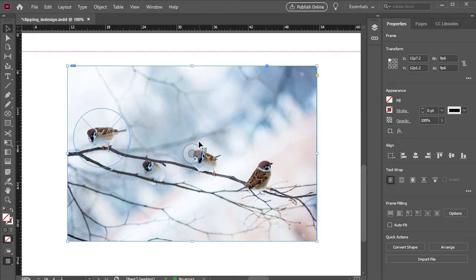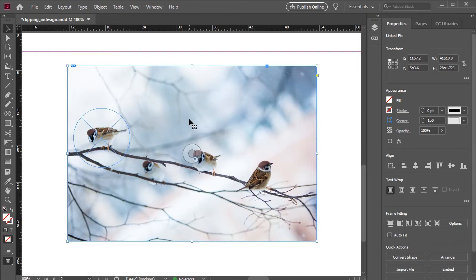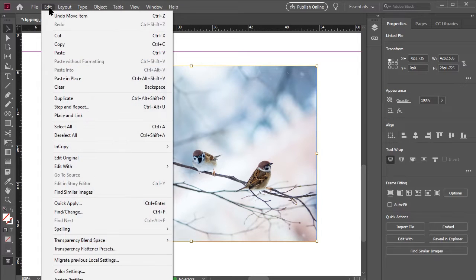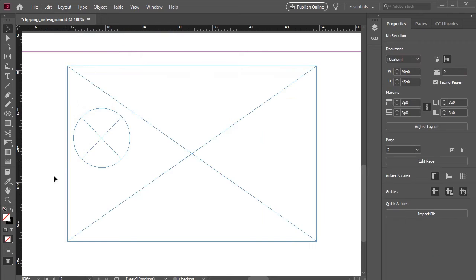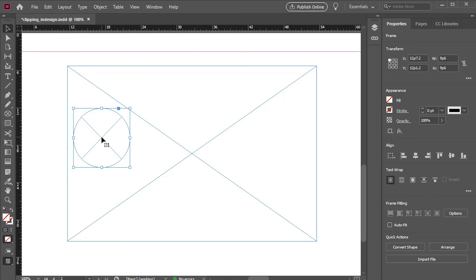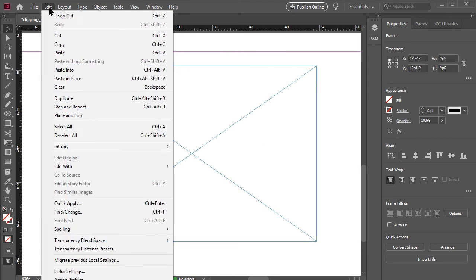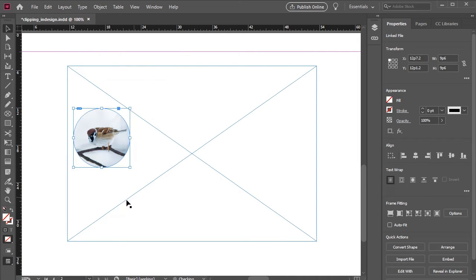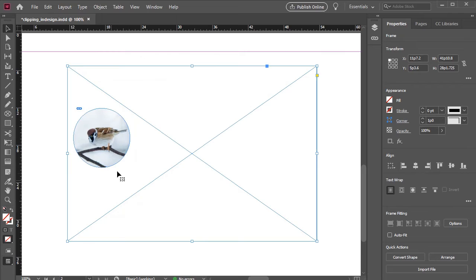To get an image into an existing frame such as this, we can open up an image that's on the stage. Cut or copy it. Now we use the selection tool to select our frame. From here, go to edit and paste into. And there you have a circle clipping mask for your image.